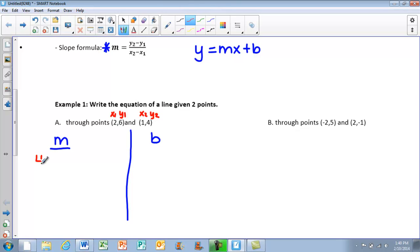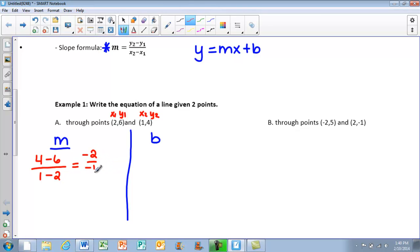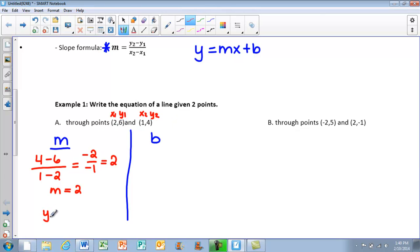I plug in to get 4 minus 6 over 1 minus 2. Simplifying: 4 minus 6 gives negative 2, and 1 minus 2 gives negative 1. A negative over a negative is positive, so this simplifies to positive 2. My slope is 2. Now I have y equals 2x plus b, and I still need to find that b value.